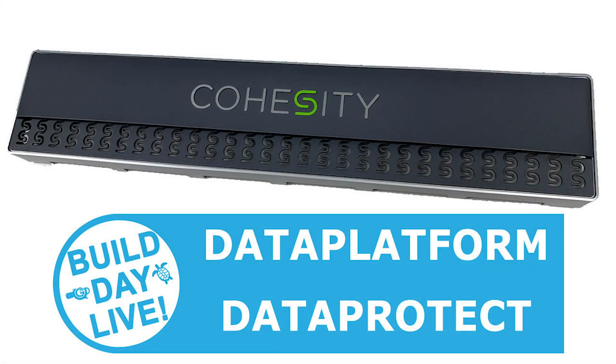Excellent. Well, thank you very much, Mike, for joining us. Of course. And thank you for joining us for this video. Stay tuned for more great Build Day Live content here at Cohesity.